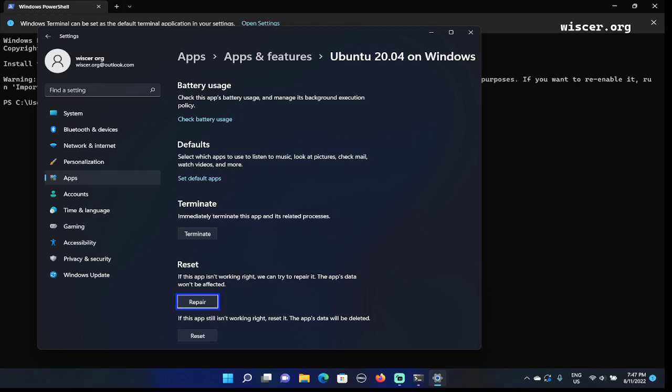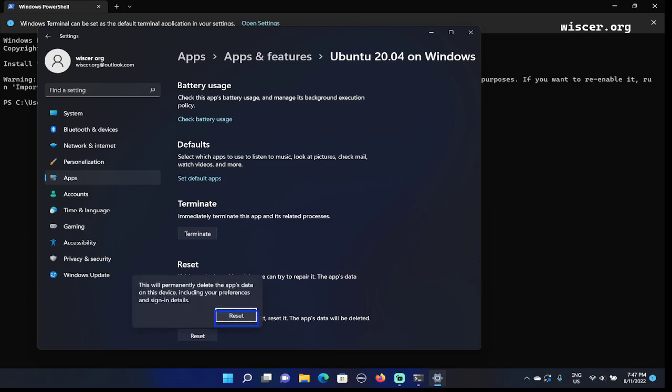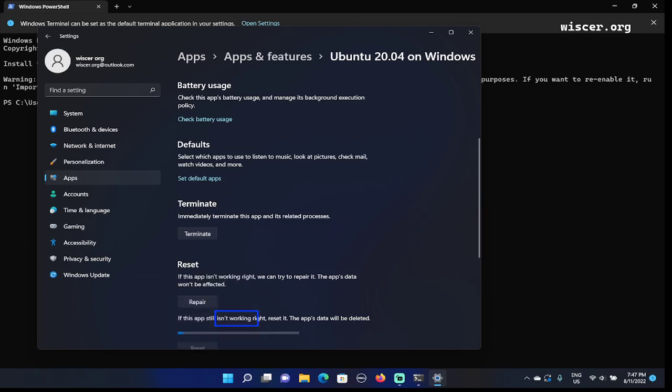Previously there is repair button, but we're not going to choose repair button, just choose reset button. Press Tab: Reset button. Press Enter. Pop-up dialog: This will permanently delete the app's data on this device, including your preferences and sign-in details. Reset button. It confirms that this is going to delete all the data of this application. The focus is on the reset button. I'm going to press Enter to reset.